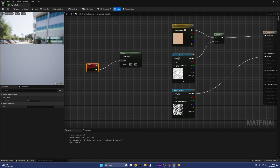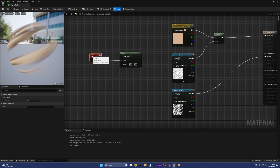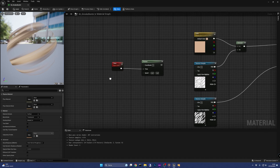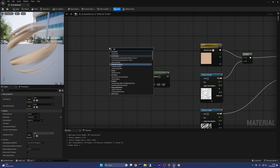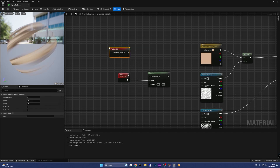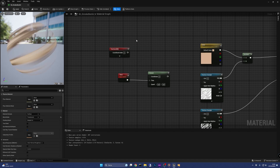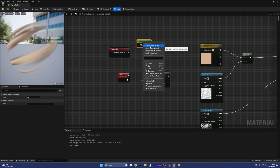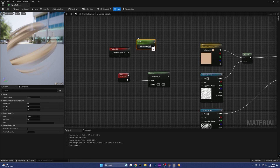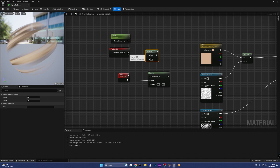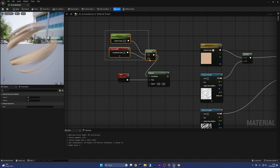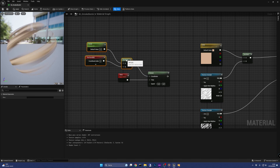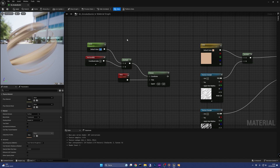This will make the material aware of the passing of time. Next, we need to give the panner some UV coordinates to move around, so we add a texcoord node, and we create also a constant. By holding 1 on the keyboard and clicking on the canvas, convert the constant to a parameter and call it Scale. Now we can multiply it with the texture coordinate and connect the output to the coordinate of the panner. The Scale parameter is useful to scale the texture as needed when instancing this material — for now we can set it to 2.